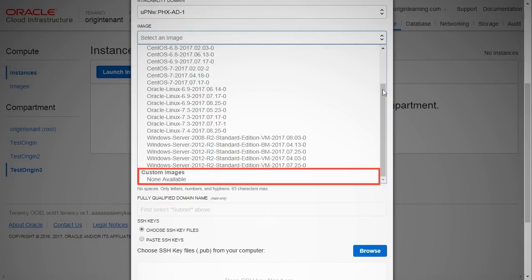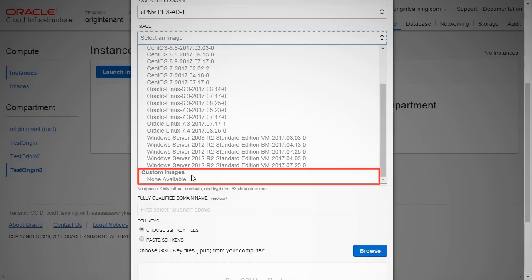You can also choose a custom image if you have already created one. A custom image is one that you have customized with your applications or configurations from the provided image or the image that you have brought to the platform. Here, we will pick a pre-configured OS image.